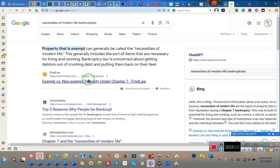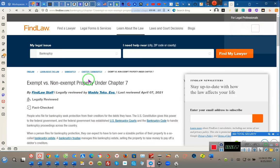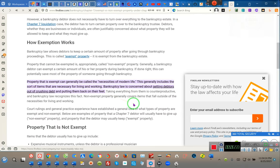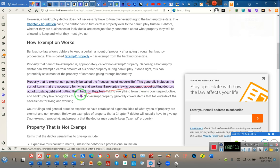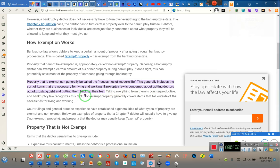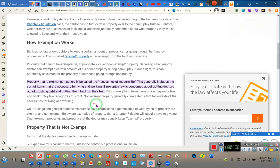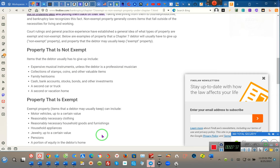This is the information they didn't want you guys to get, so there's no music in the background of this video. Property that is exempt is generally called necessities of life. This generally includes the sorts of items that are necessary for living and working. Bankruptcy law is concerned about getting debtors out of crushing debt and putting them back on their feet. Taking everything from them is counterproductive, and bankruptcy law recognizes this fact. Non-exempt property generally covers items that fall outside of the necessities of life and working. Your car and your home are necessities of life. I've been telling people file bankruptcy. Nobody's been paying too much attention, but understand.